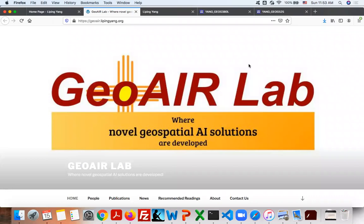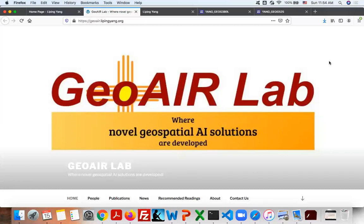I direct the Geospatial Artificial Intelligence Research and Visualization Laboratory, named GeoAIR Lab. As the name of my research lab indicates, I research novel methods and applications of Geospatial Artificial Intelligence here at UNM.